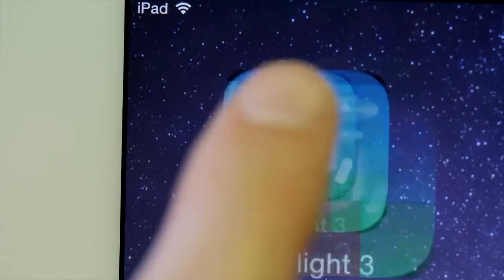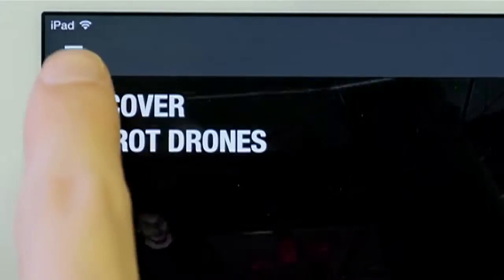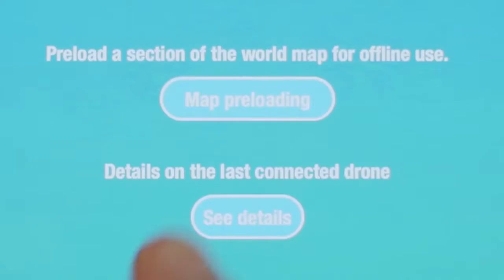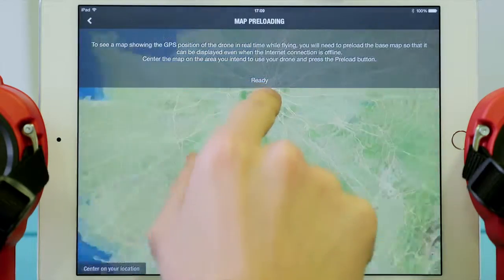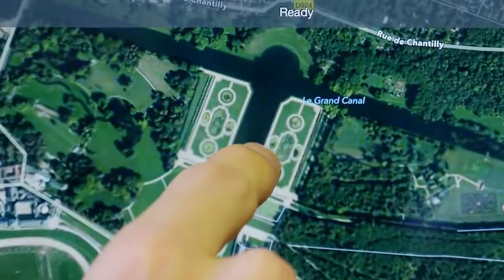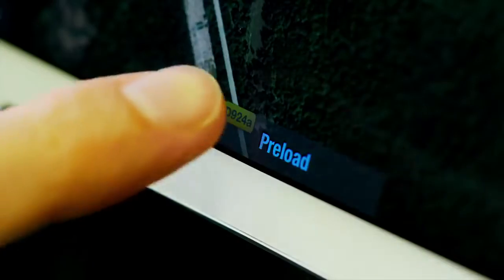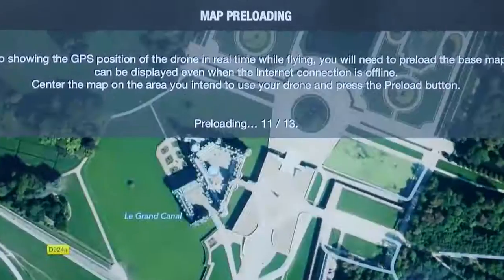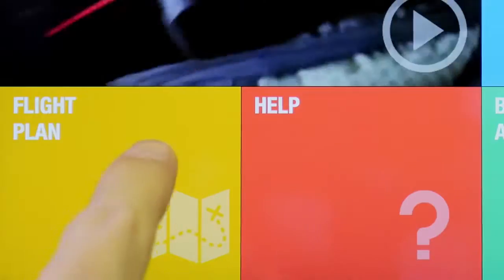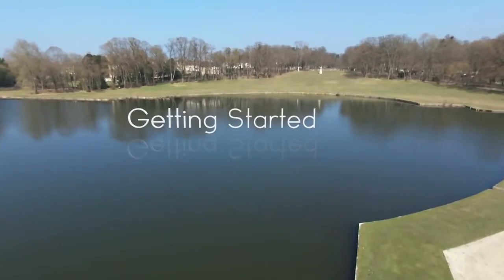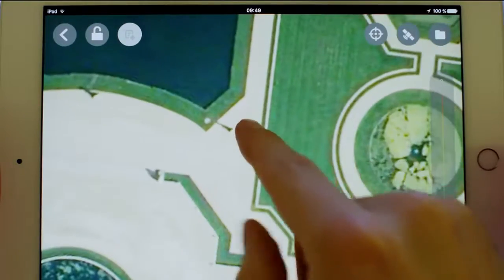To do so, open the settings located in the contextual menu of Free Flight 3, then press on map preloading. The map appears on your screen. Zoom in on the location you wish to save and tap preload. Once the preloading is done, we are now ready to create our first flight plan.